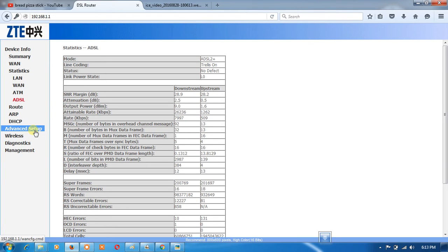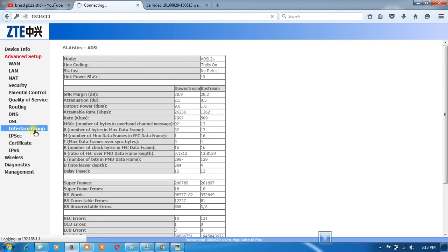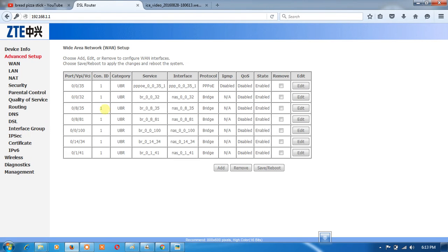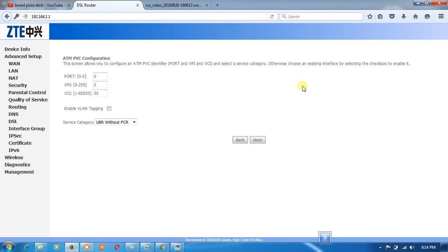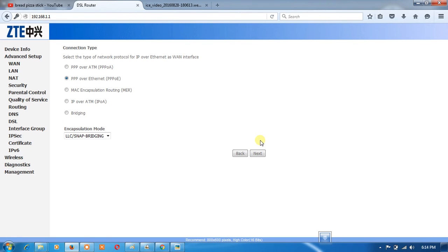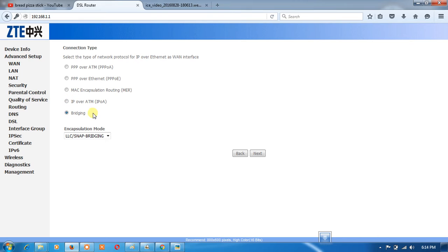How to configure ZTE WiFi modem: go to advanced setup, then here you will see port VCI/VPI 50.0.0.35. Edit, check here it must be VCI/VPI 35. Next, for automatic connection PPPoE over Ethernet, for a single user click bridge. I am going to show you auto disconnect on PPPoE over Ethernet.